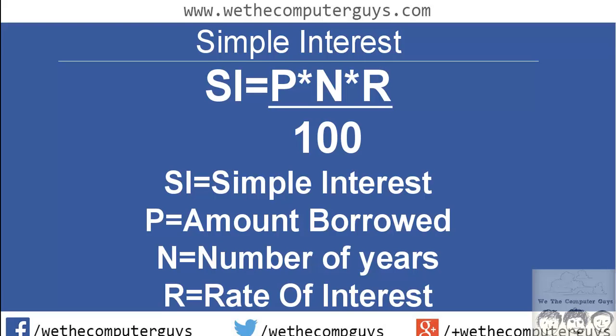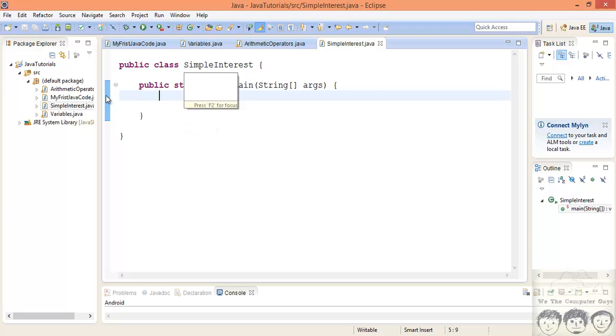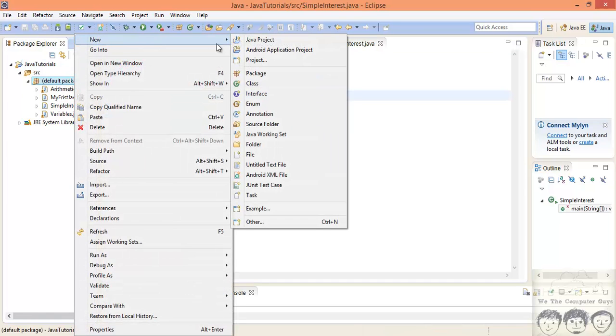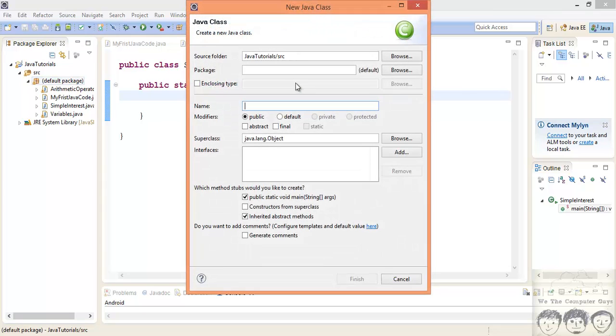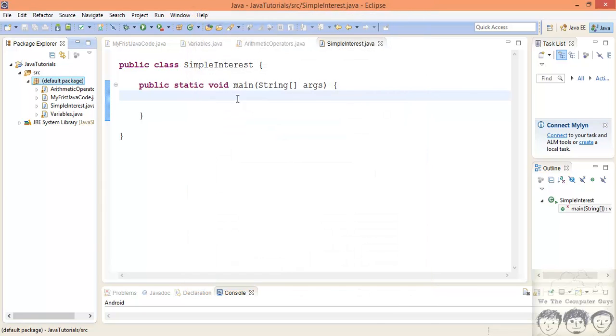So that's it for the formula. Let's quickly jump into the code and let's get coding. I have just quickly created a class called simple interest and wrote down a main. If you don't remember how to do it, you just right click on the default package, go to new and look for class and just give it a name over here. That's it and finish it. You will get something like this.